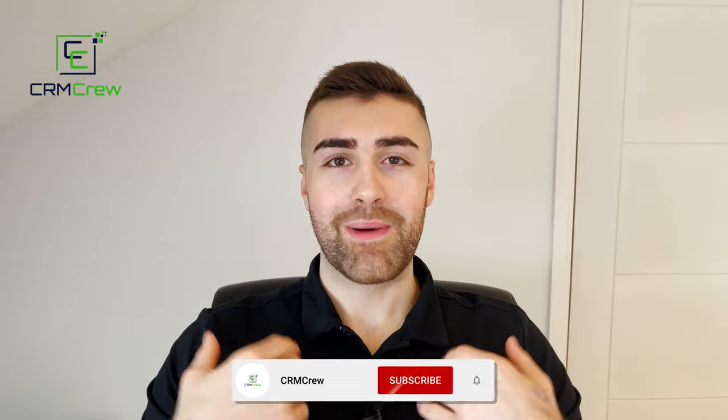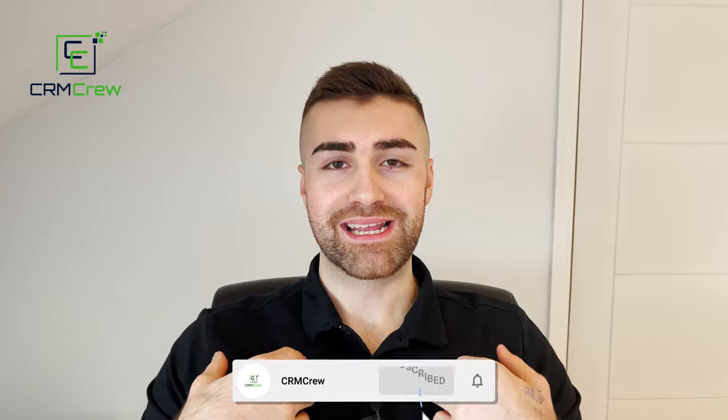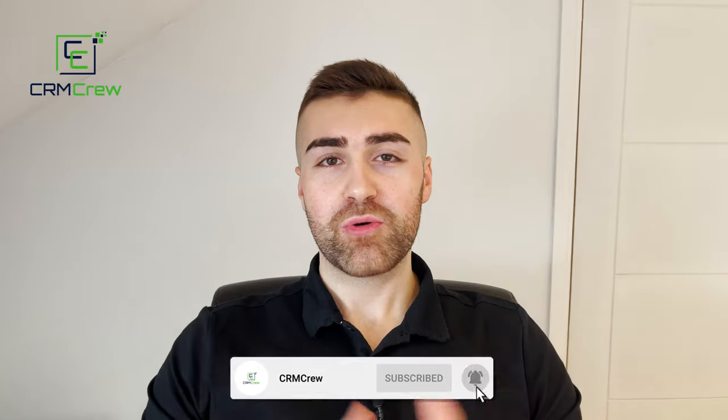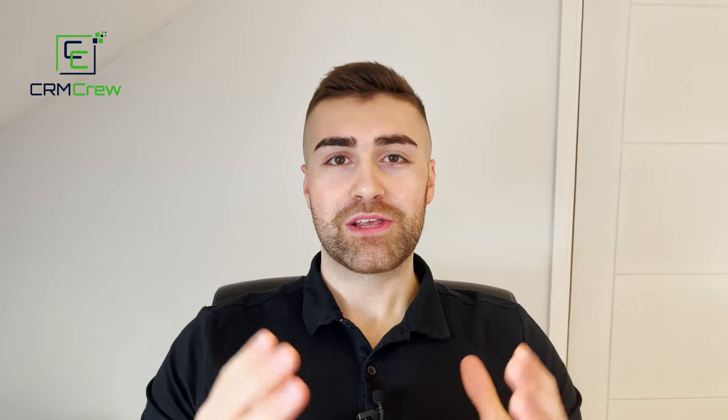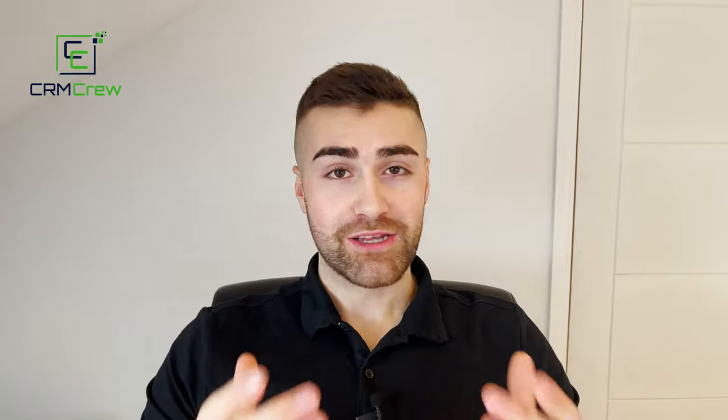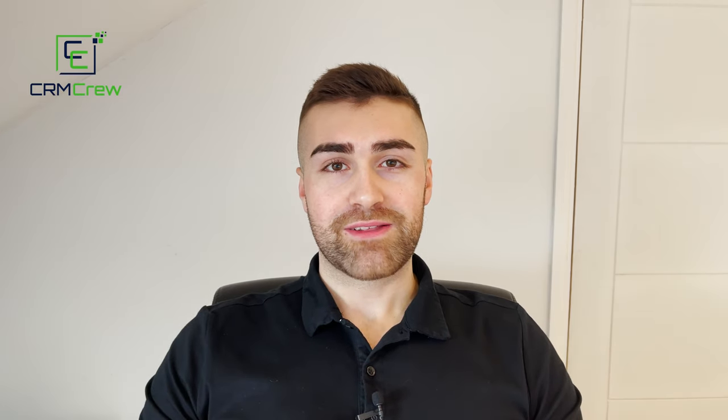Welcome CRM crew, my name is Nick. Just before we get into the video, if you are signing up to Zoho CRM for the first time, it would be greatly appreciated if you could use my link below. There's one for the US if you are based in the US, and one for the EU if you are based in the EU. It really does help the channel out. So without further ado, let's get straight into the video.